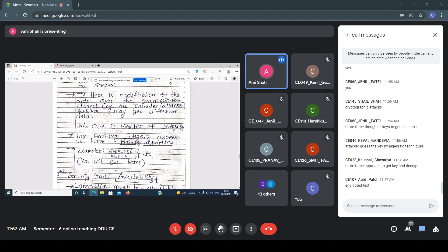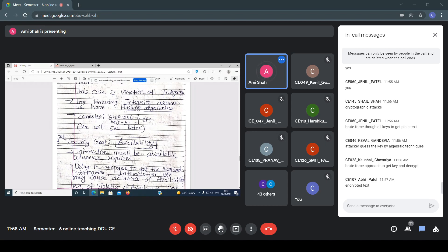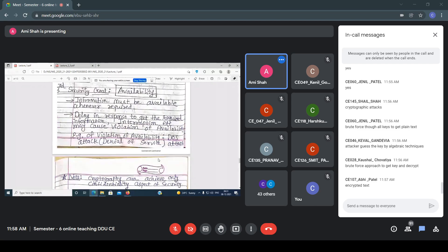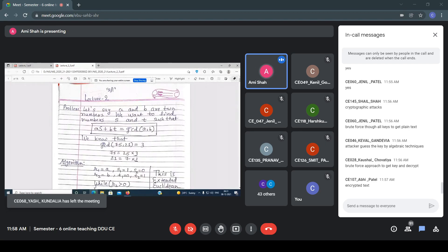The second goal is integrity. Integrity means the receiver must receive the exact data sent by the sender. If there is any modification over a communication channel by the intruder or attacker, the receiver may get different data — that is a violation of integrity. For ensuring integrity, we have hashing algorithms such as SHA-256 and MD5. The third goal is availability: information must be available whenever it is required. Delay, interruption, etc. may cause violation of availability — for example, a DoS (Denial of Service) attack. So these are the three security goals: availability, confidentiality, and integrity. Now let's start with number theory.